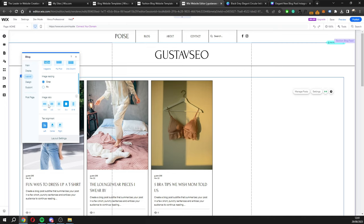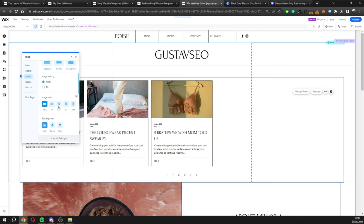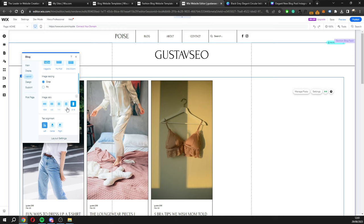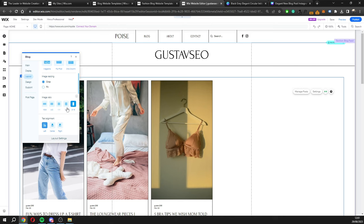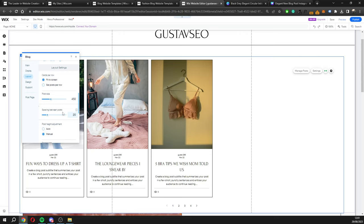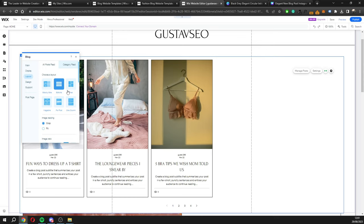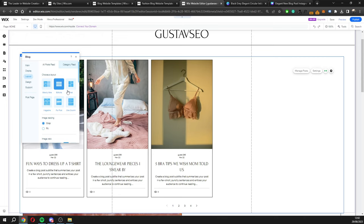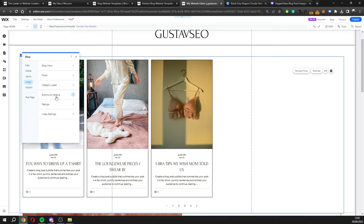Scrolling down in settings we have the image ratio — you can choose square, 4:3, 16:9, or 19:16, which looks better for mobile. There's also text alignment you can adjust. There are a lot of details here but we're not going to go too deep into each individual setting as it's quite straightforward. Moving on to the 'Design' tab, you can change the blog menu font, colors, post styling, and buttons.